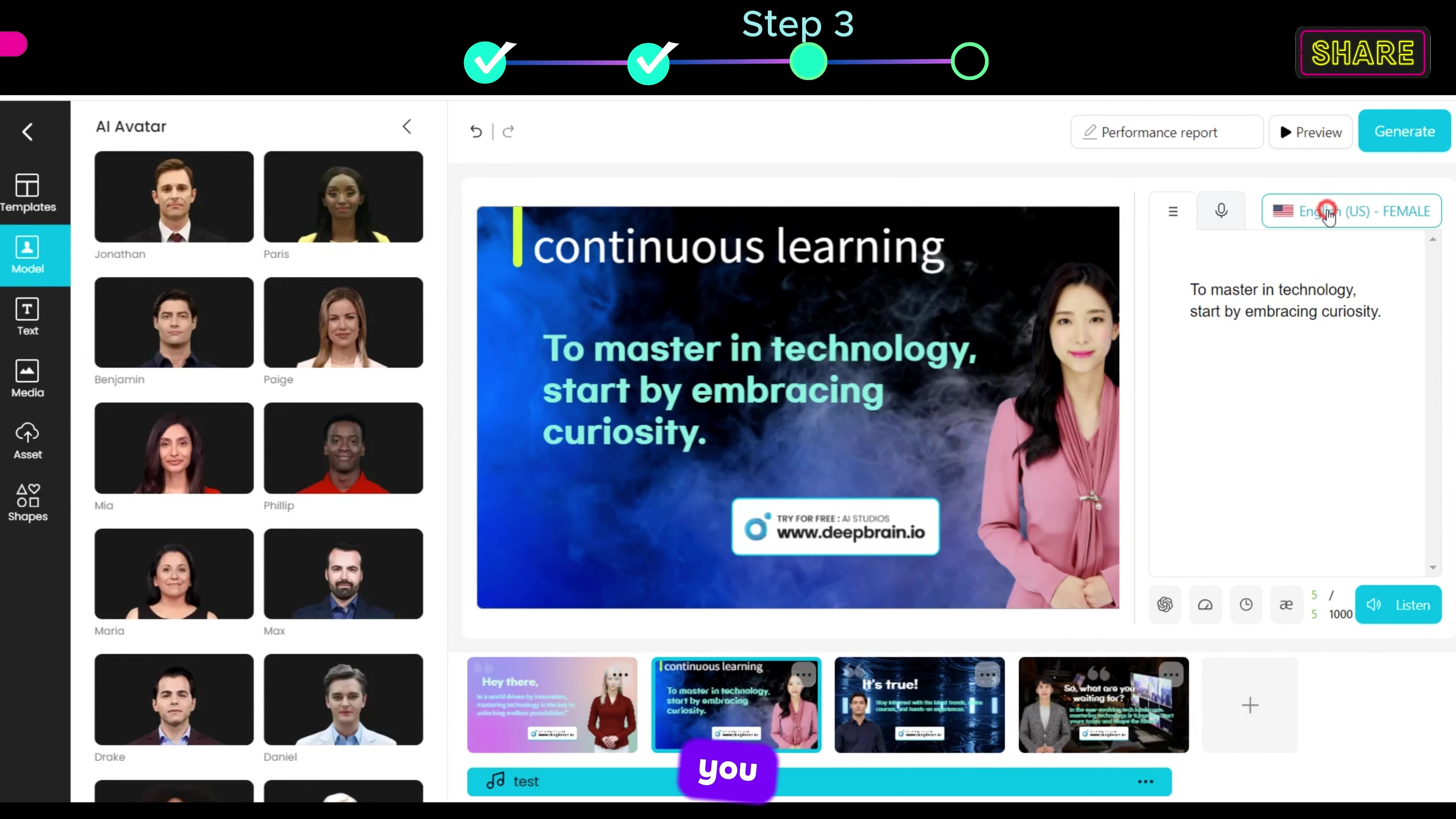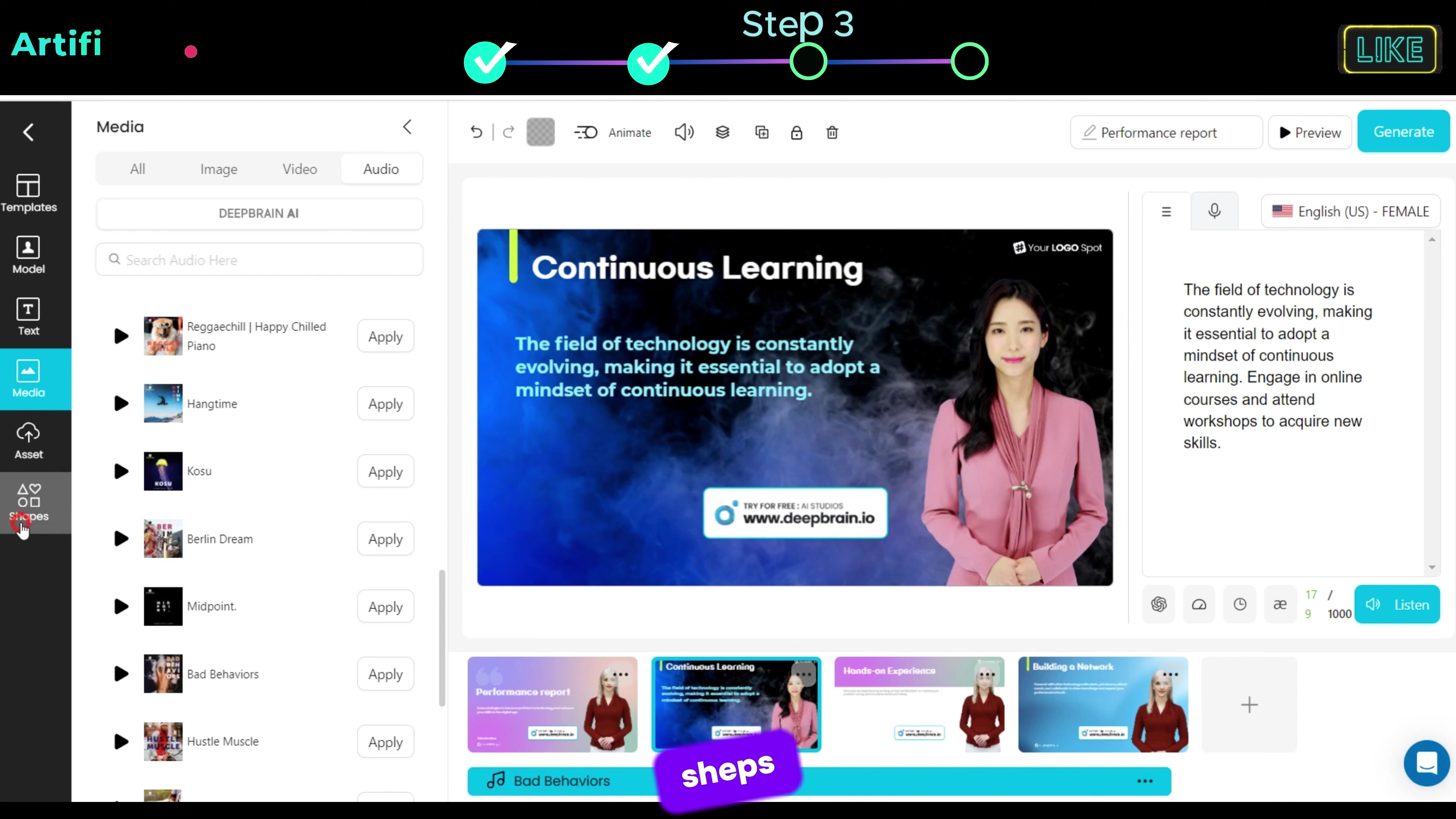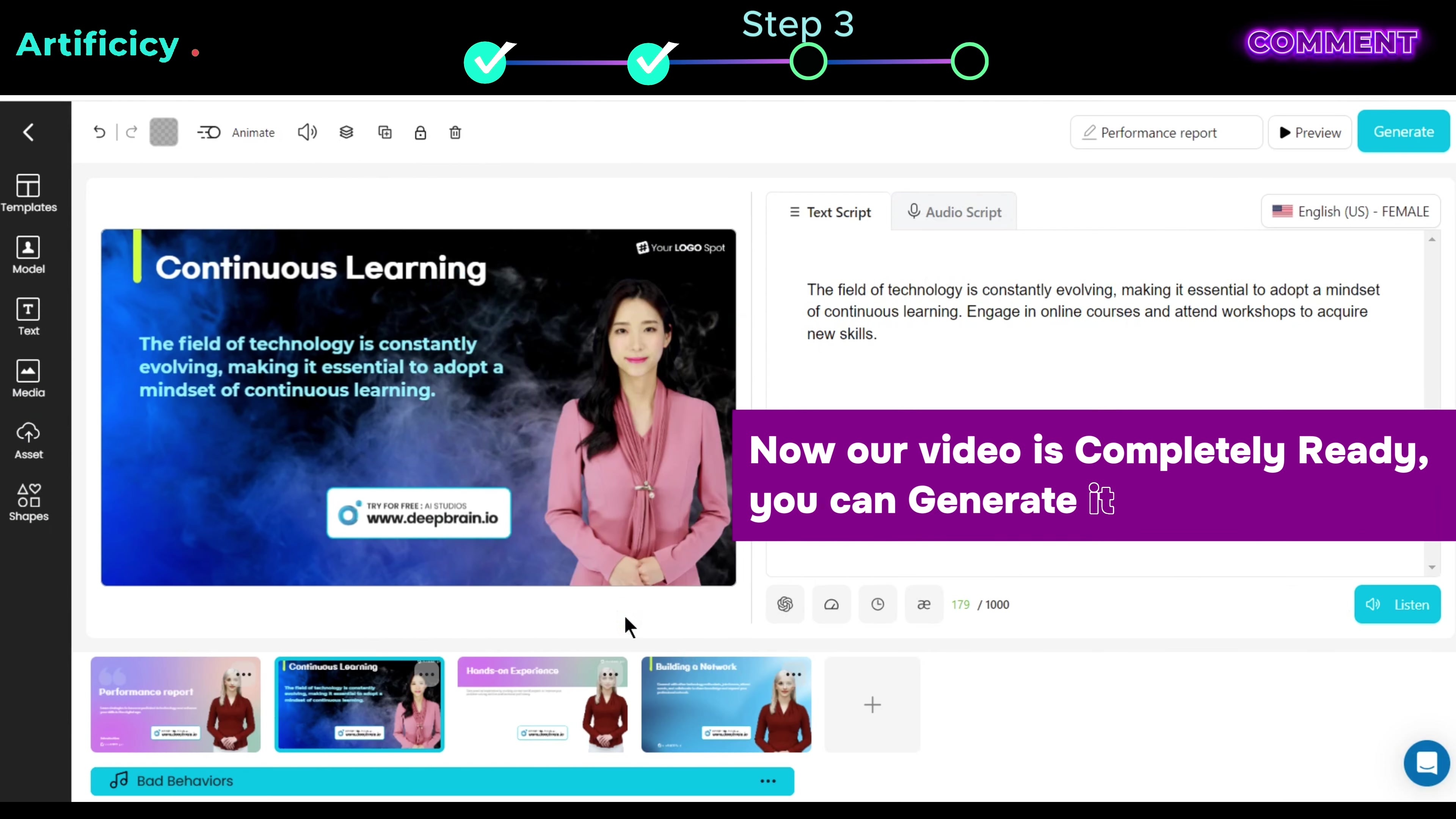You can also change your avatar voice by going here. If you want to add your media then you go to asset and upload it. Also, you can add shapes and animations and change your font and color. Ok, now our video is completely ready, you can generate it here.